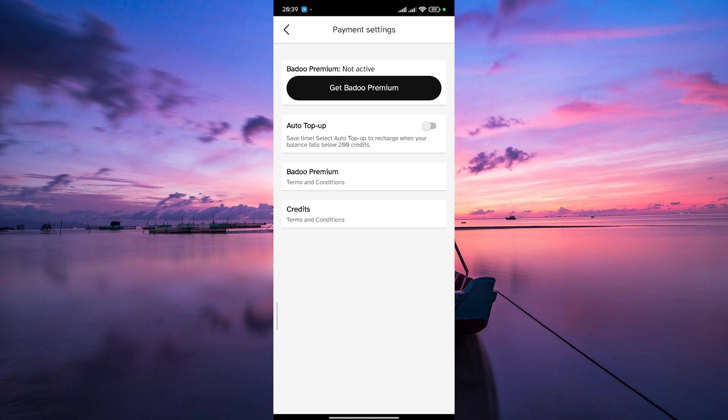Look for the unsubscribe option and tap on it. Badoo will guide you through the cancellation process, asking for confirmation before finalizing the cancellation.